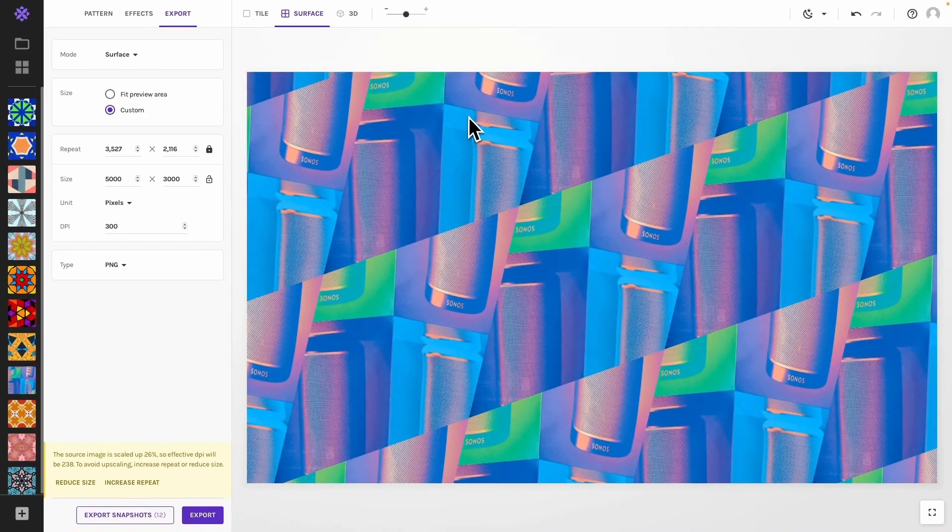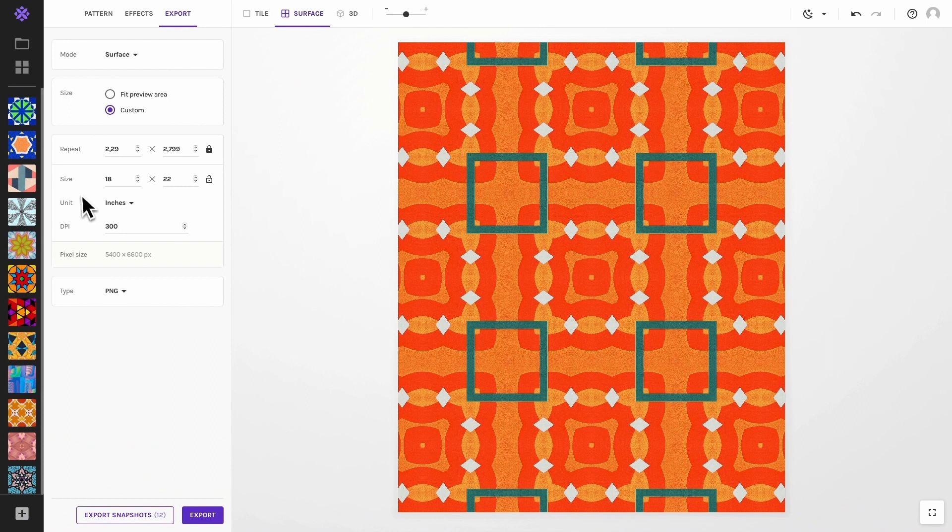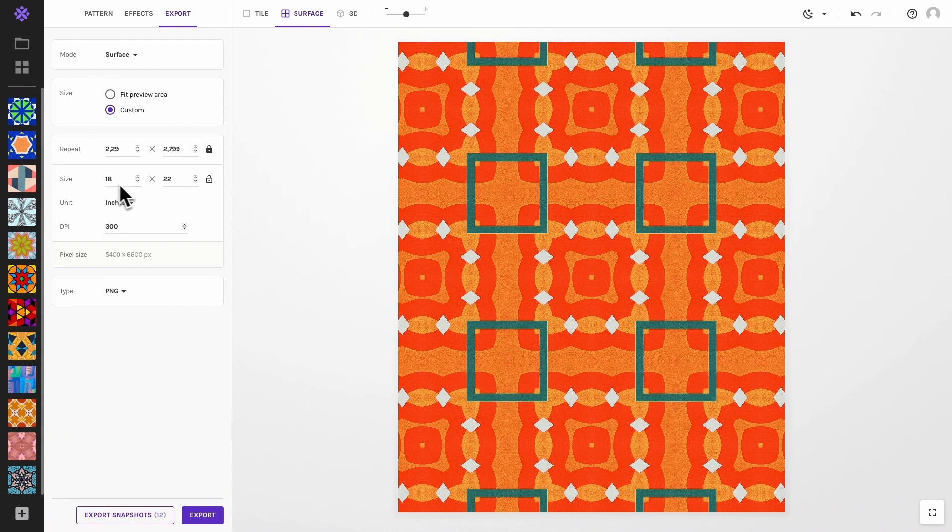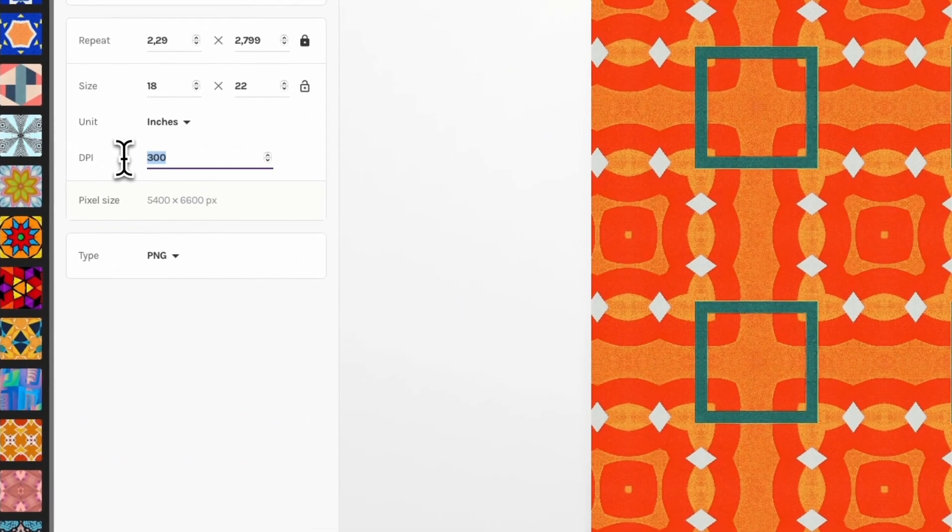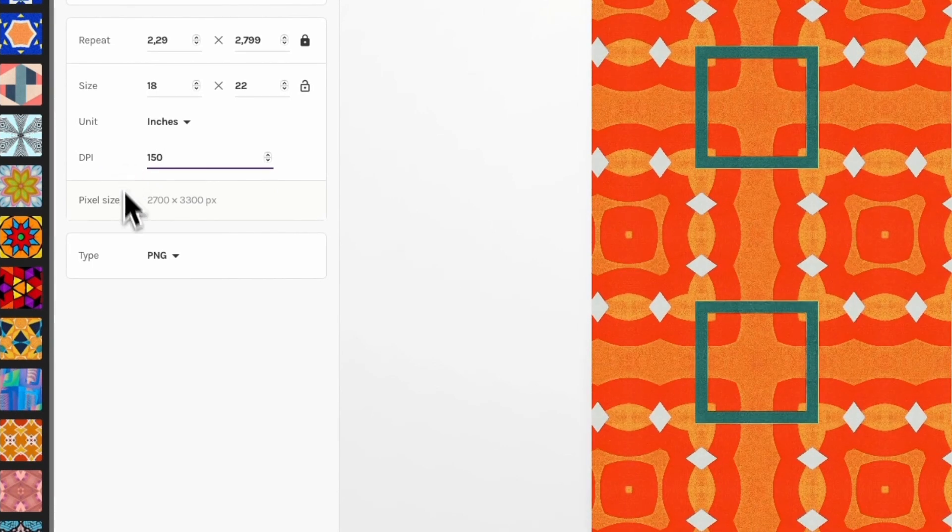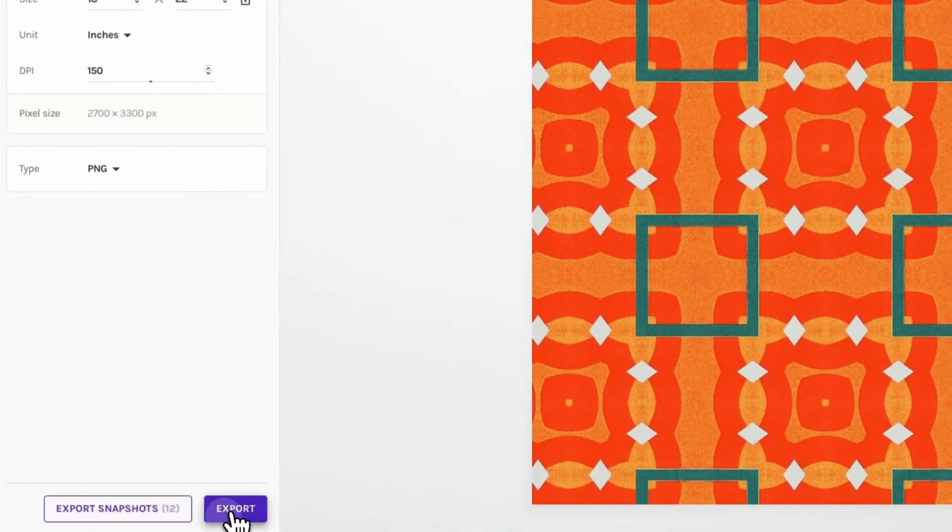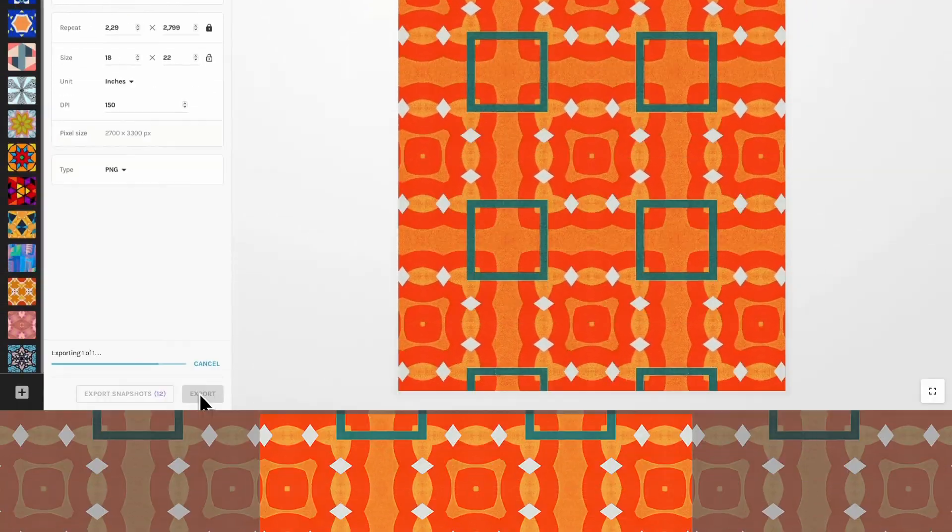If you know exactly how you'll be using your pattern, for example printing on fabric as a fat quarter at 150 DPI, surface exports gets you what you need in one go. Note that the surface itself is usually not repeatable. Later in this video I'll explain how to make a surface repeatable in case you have a need for that.